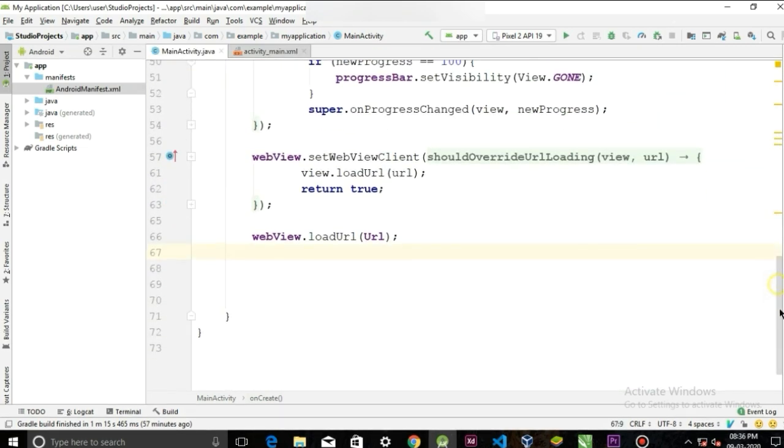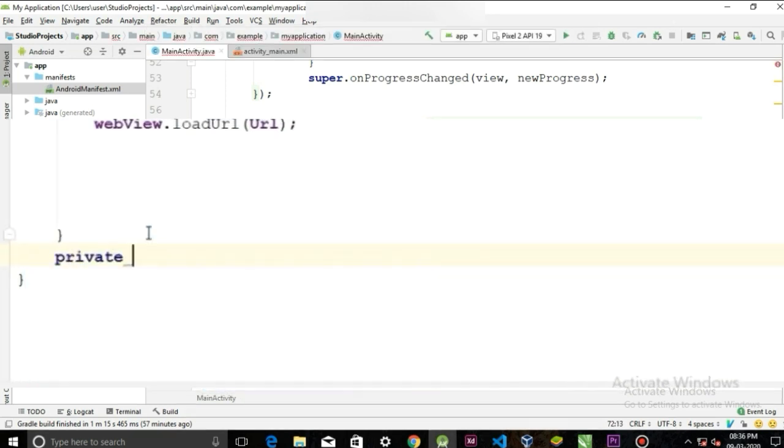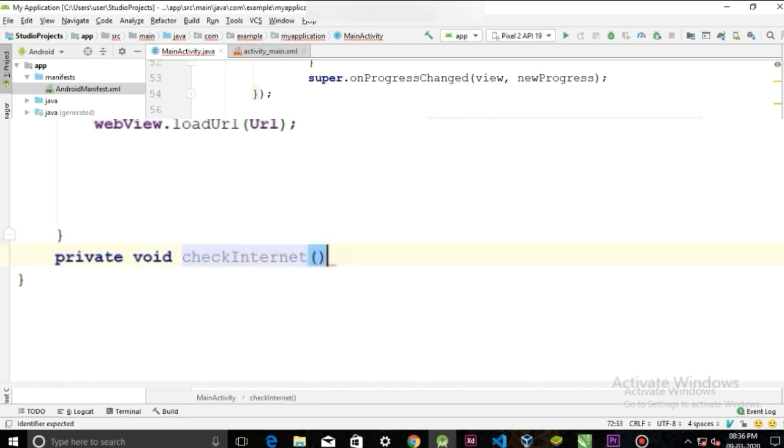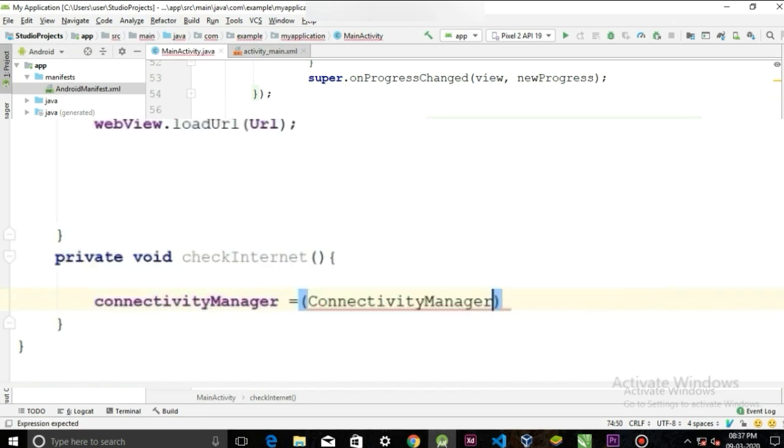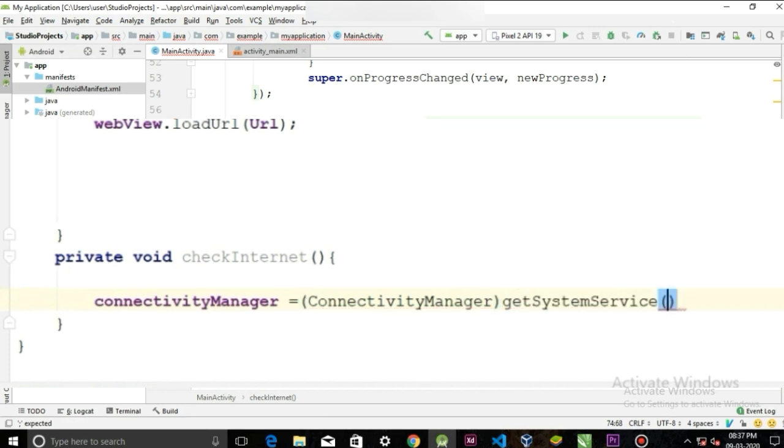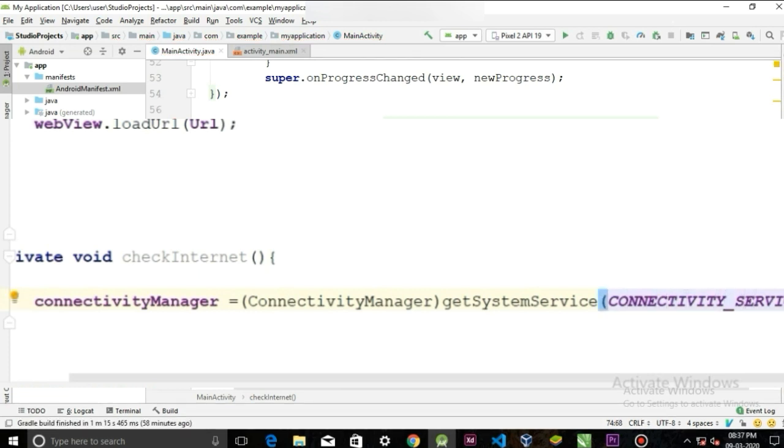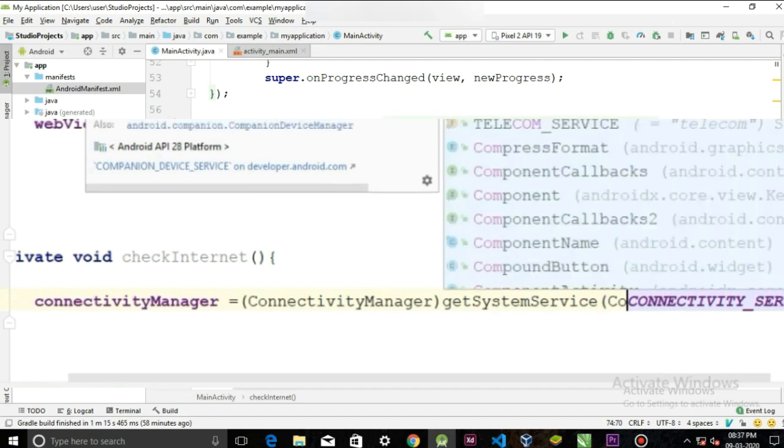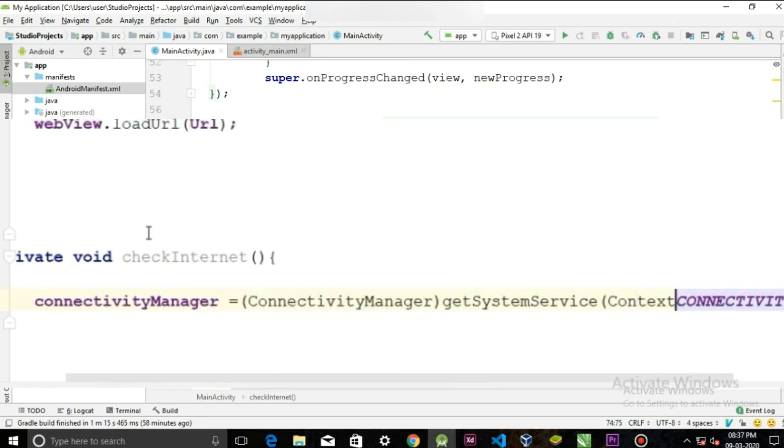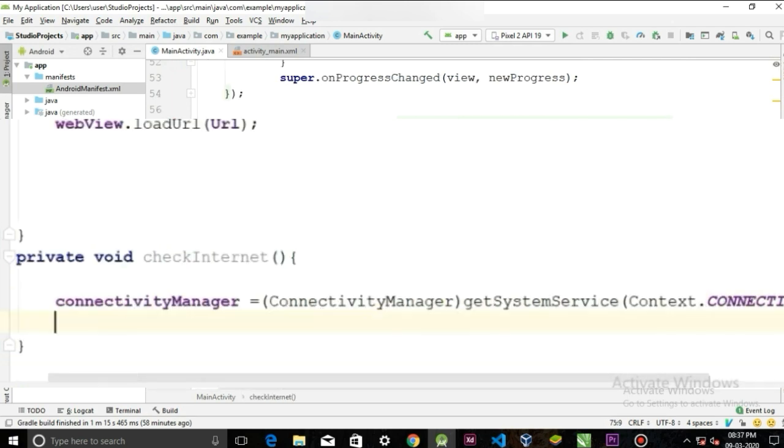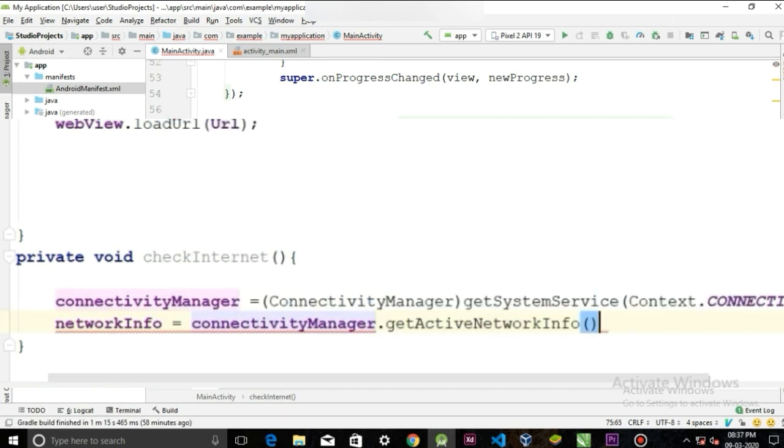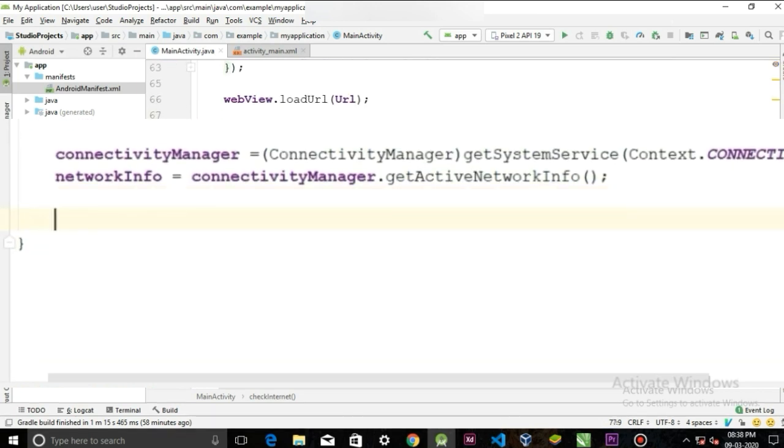Create a method outside of the onCreate. Private void checkInternet. And in the parenthesis we will write connectivityManager equal to casted to ConnectivityManager dot getSystemService, and in the parameter we will pass CONNECTIVITY_SERVICE. It will take a Context, so write Context dot. Now networkInfo equal to connectivityManager.getActiveNetworkInfo. Now we can write an if-else statement to check the connection.